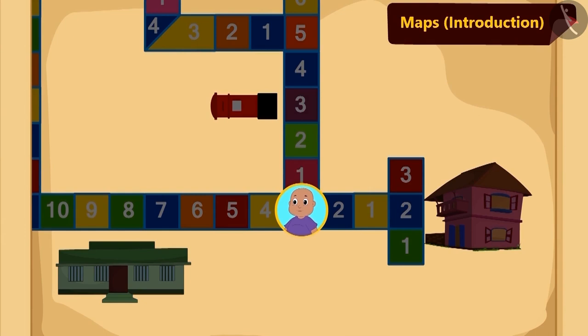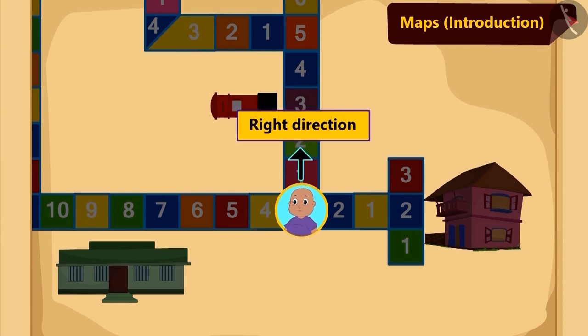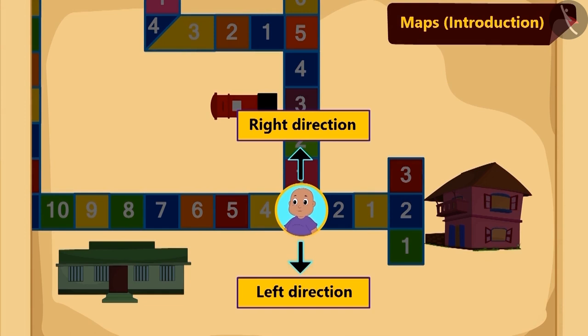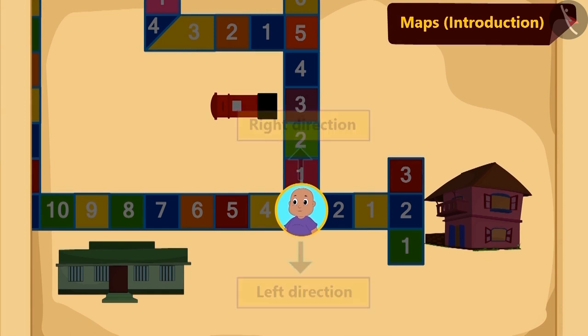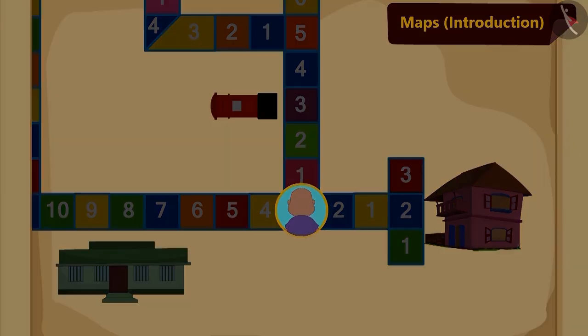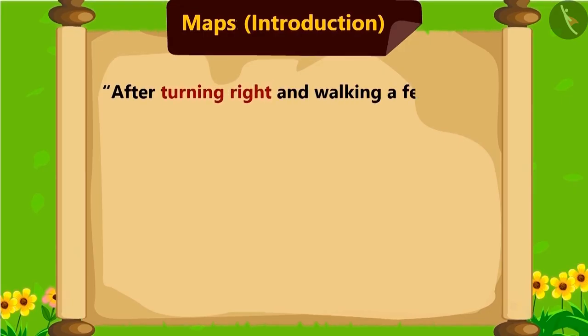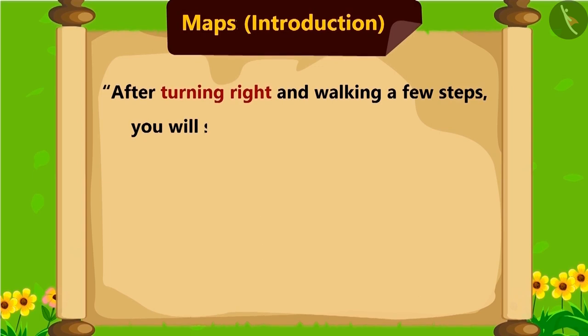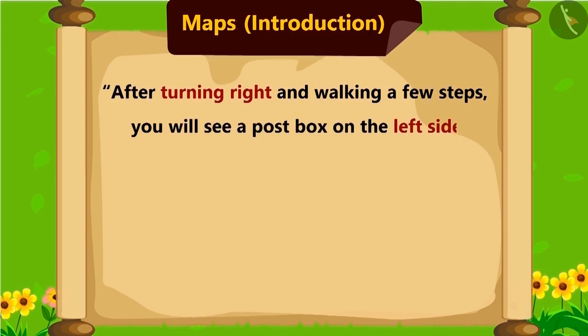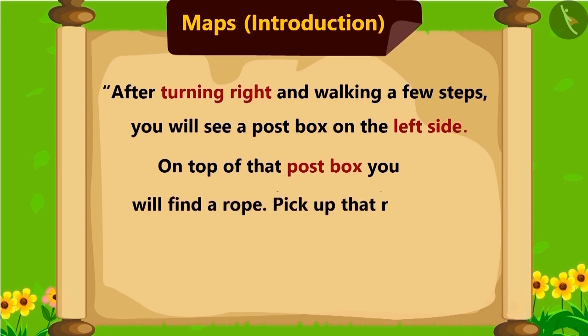Now, Bablu also understood right and left and turned towards right. He read the instructions further. After turning right and walking a few steps, you will see a post box on the left side. On top of that post box, you will find a rope. Pick up that rope.